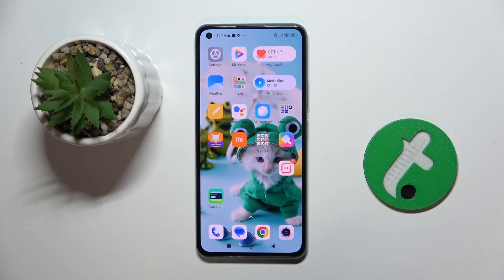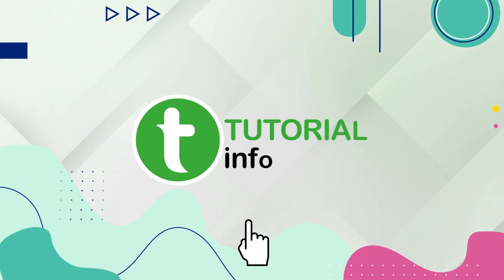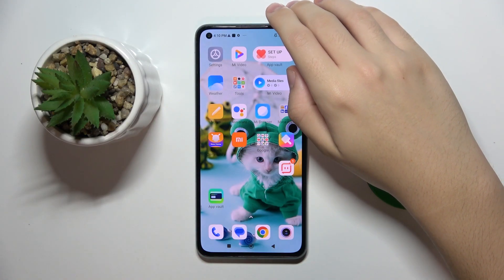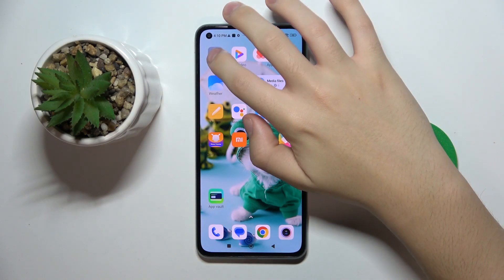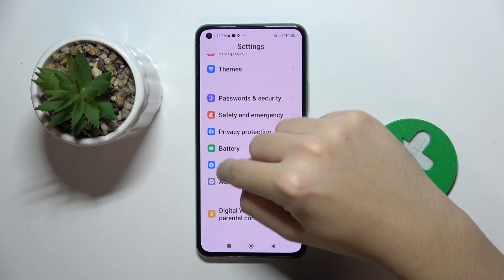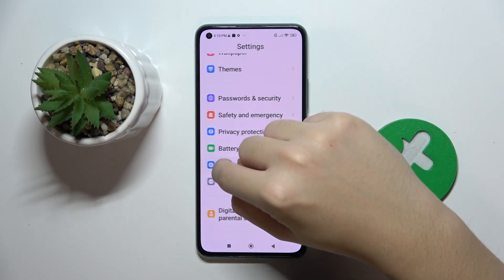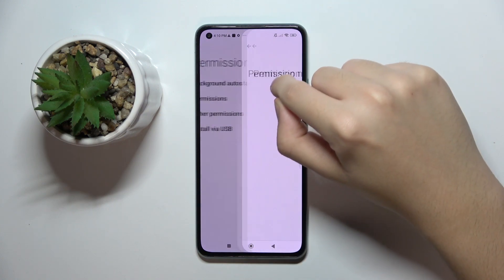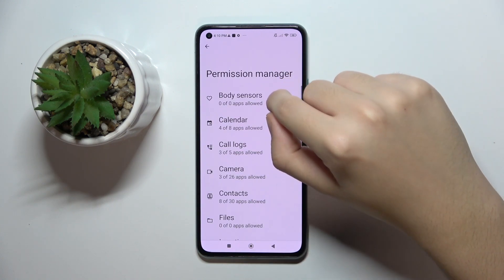Welcome guys, in front of me it's the Xiaomi Mi 11 Lite, and in this video I'm going to show you how to manage app permissions on this device. To do this, we have to open our settings, scroll down a bit, and click on Apps. Now we have to click Permissions, then Permissions again.